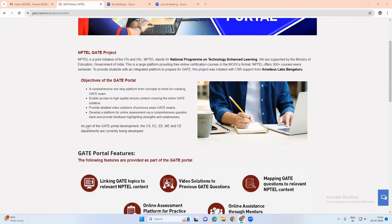This portal has papers such as CS, EC, EE, ME, and CE.